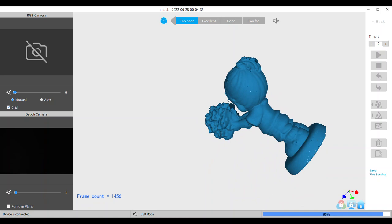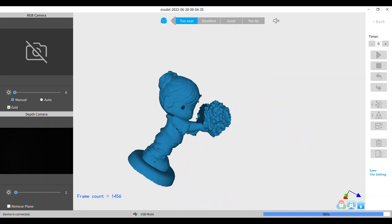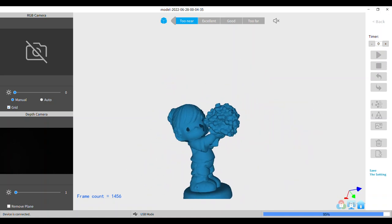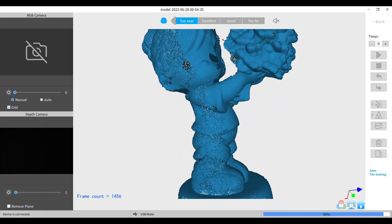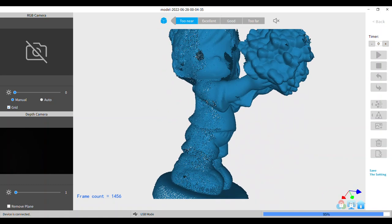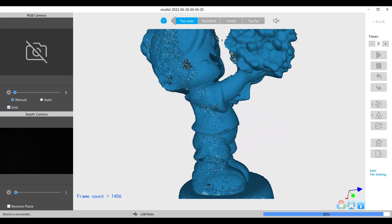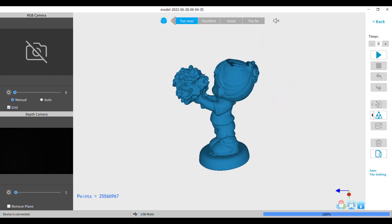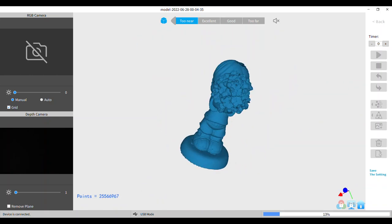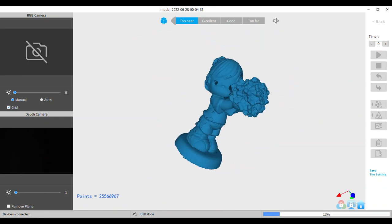But I still didn't get that inner part there between her face and the flowers. That's a really hard spot to get. But you know, like I said, every time I scan this little girl I do it a little bit differently, so I must have hundreds of scans of this same figurine.